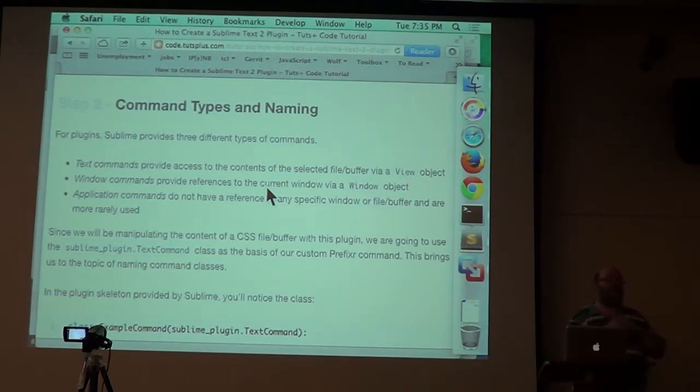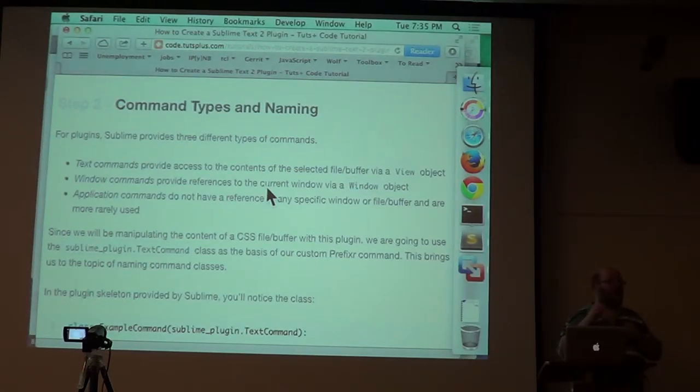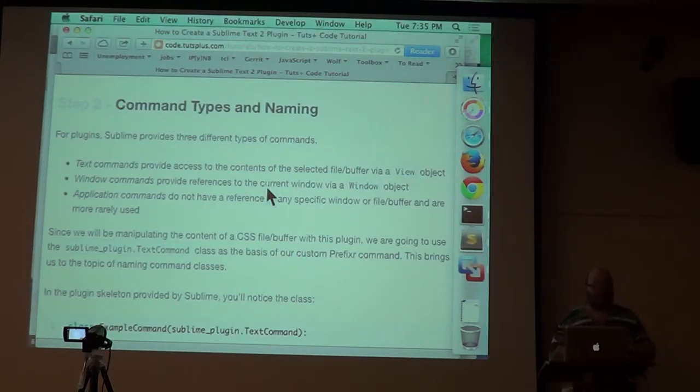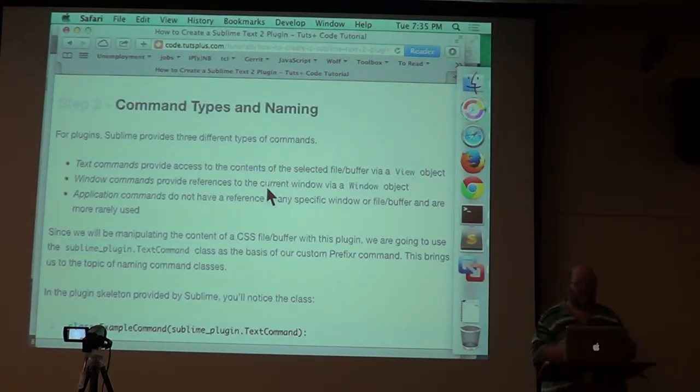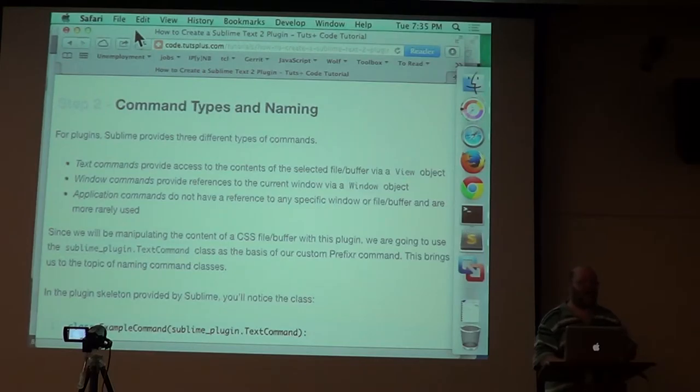You can write a plugin that does anything. That just collects together other commands. That reaches out across the network and grabs stuff. That does any number of things. This Go Sublime that I use is quite a package and it does all of those things.